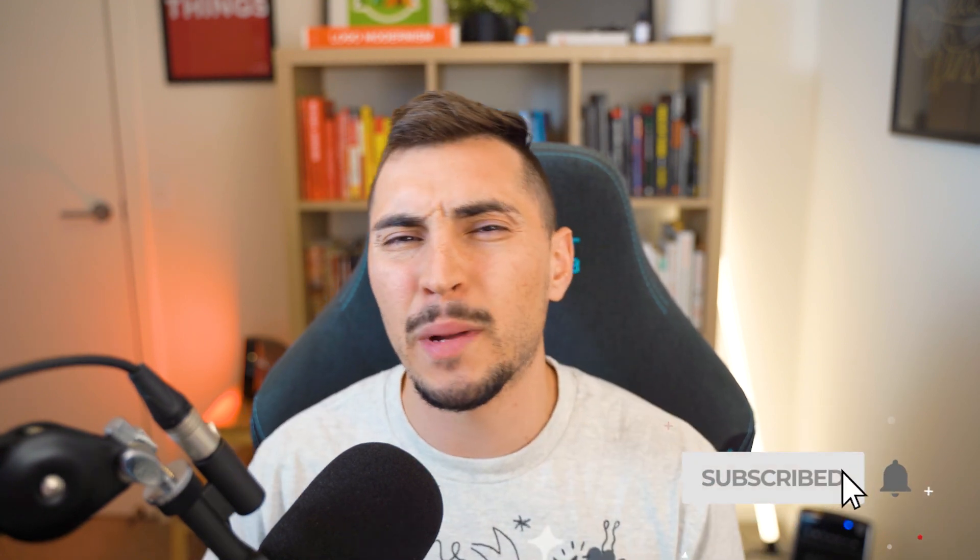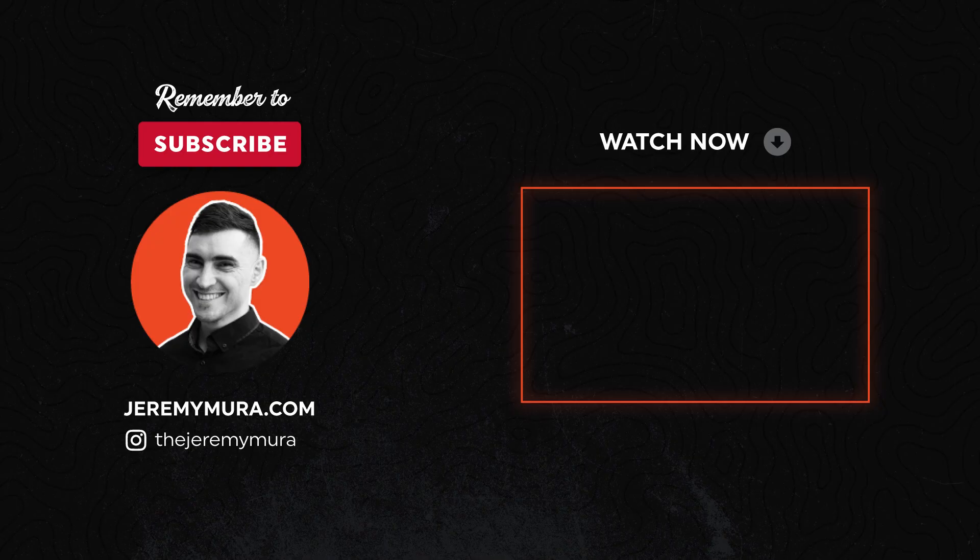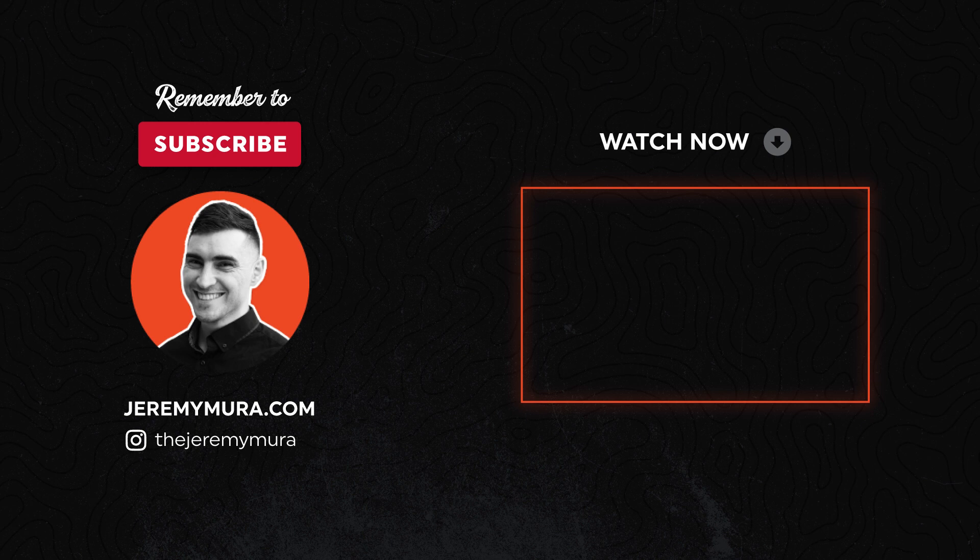Remember to smash that like button. I'll see you next time. Bye.